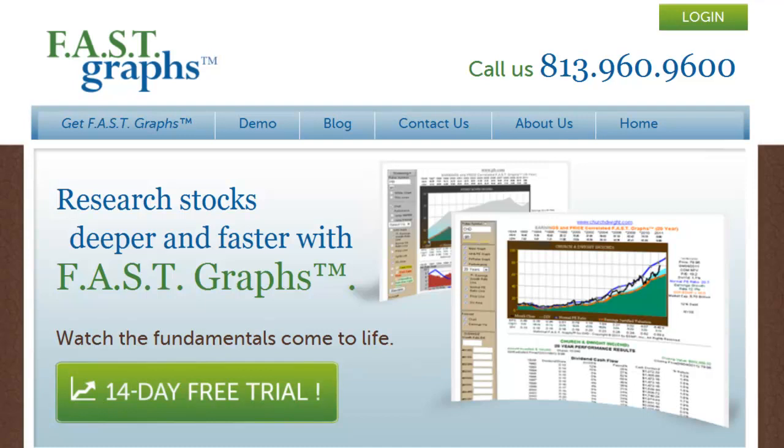This FastGraphs Demo Number 3 will look at the FastGraphs Forecasting Tools and review how to interpret and utilize them properly.